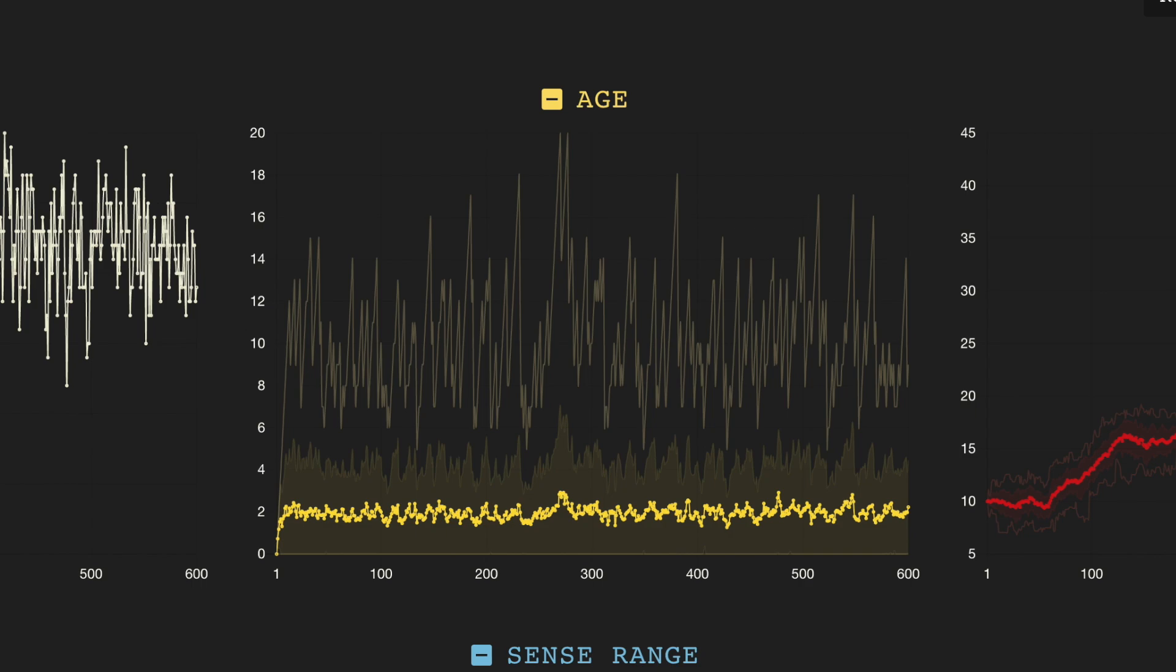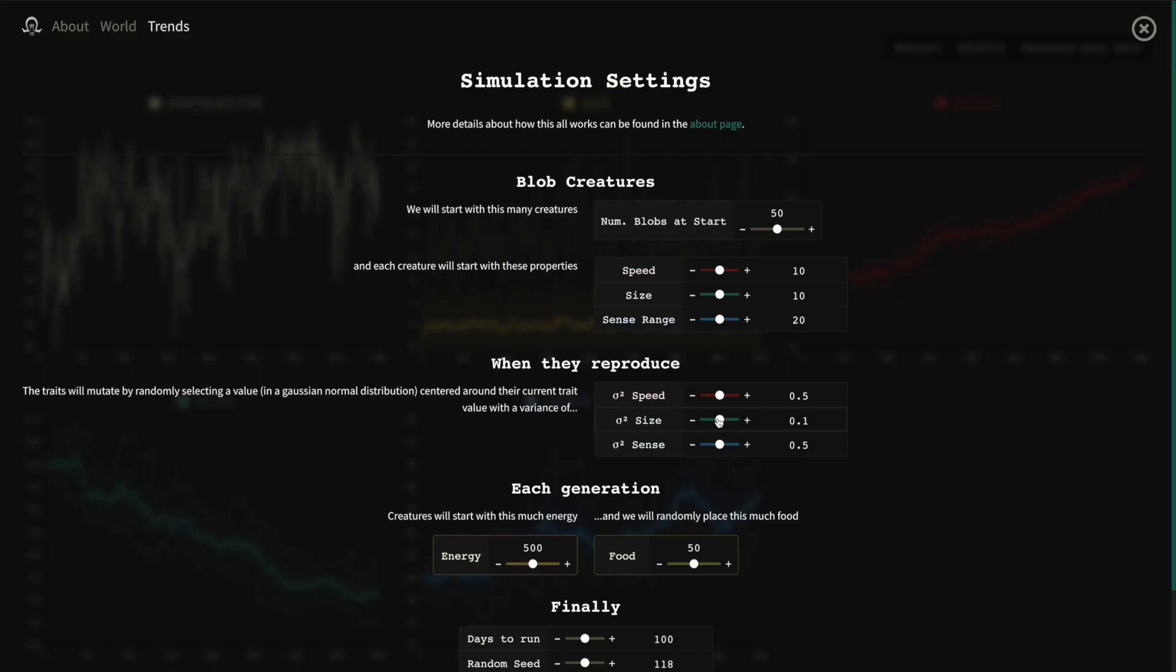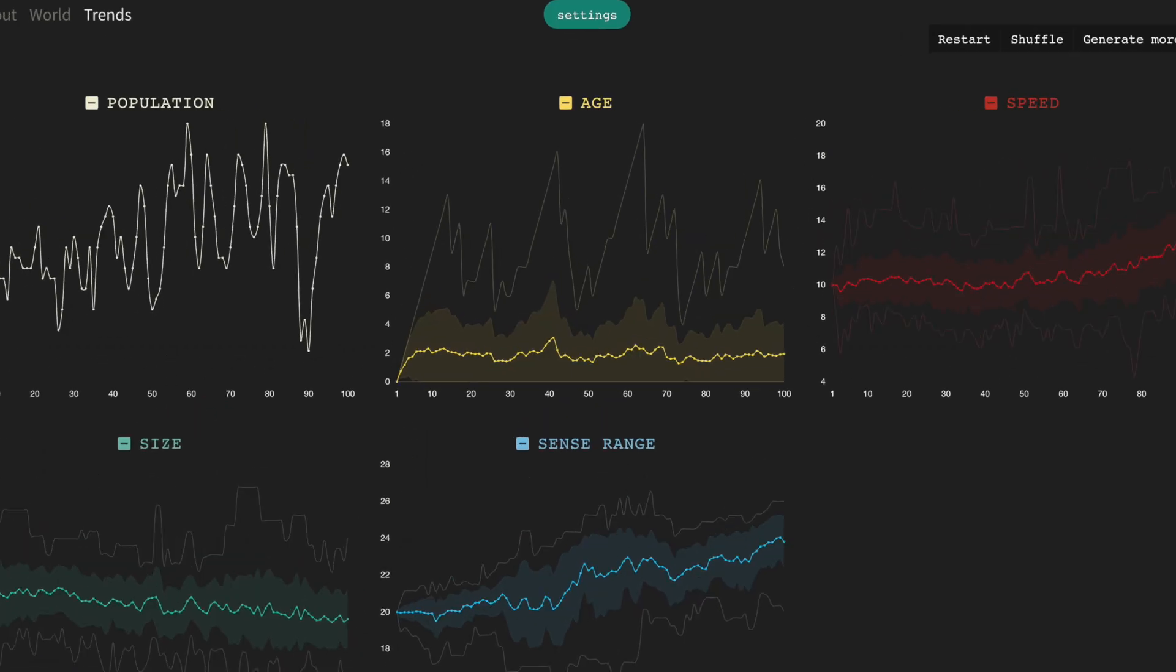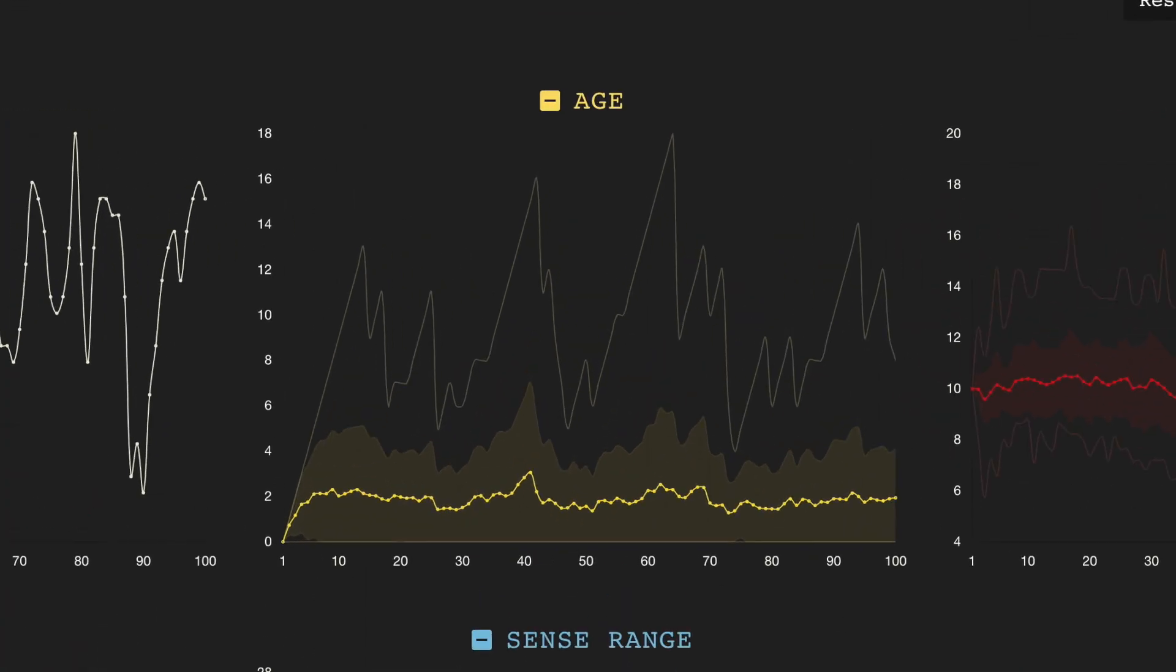The weird thing is this. The average age of the blobs in a generation grows to around two and then levels off, no matter how I change the settings. It does this every time. It looks like there must be some fundamental rule here to be discovered. So why does this happen? I actually think this explanation deserves its own video, so I'll save it for another time.